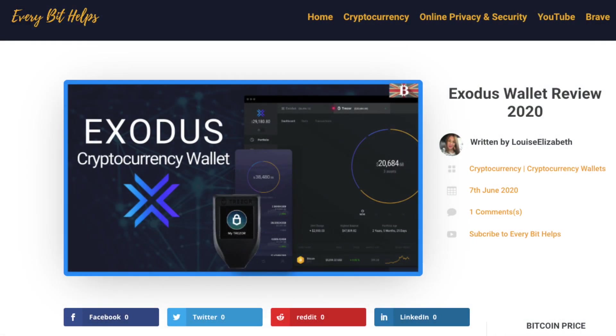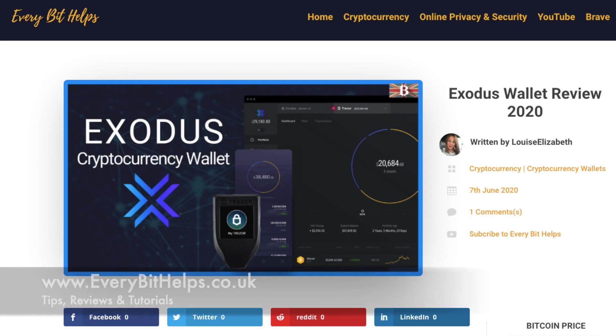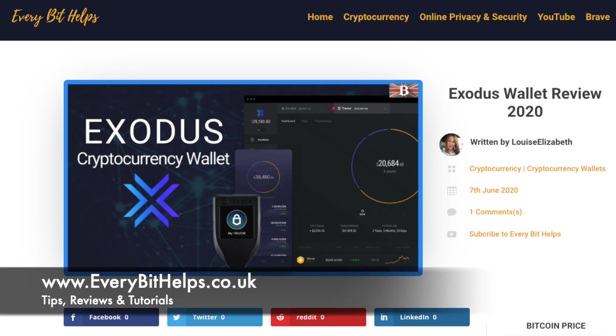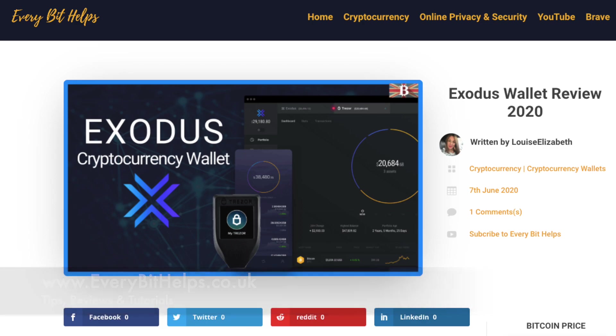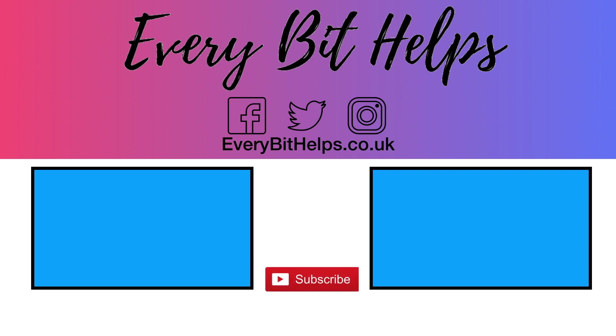So that was my overview of the Exodus wallet. And I hope that you enjoyed this video today. And if you did, then please give me a like, hit the subscribe button and please do head over to my website at everybithelps.co.uk for more tips, reviews, and tutorials. Thanks and I'll see you next time.